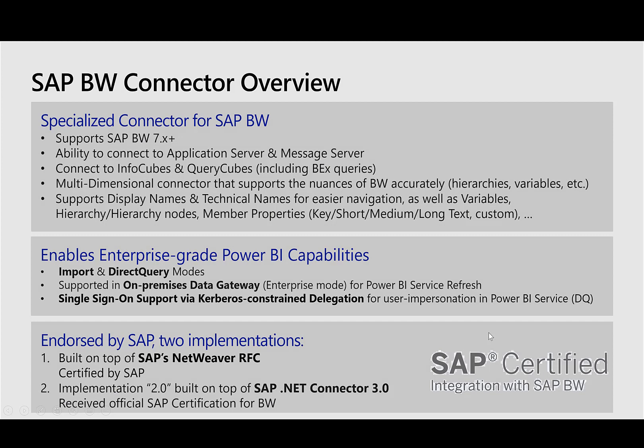The SAP BW Connector is a specialized connector for SAP BW 7.X Plus. It's able to connect to the application server or the message server. It can connect to InfoCubes and QueryCubes, including BEX queries. Being a multi-dimensional connector, it supports hierarchies and variables, and supports display names and technical names for easier navigation as well as variables, hierarchies, hierarchy nodes, and member properties.